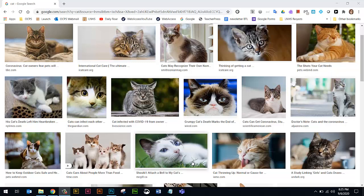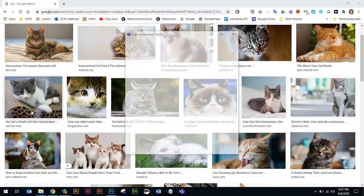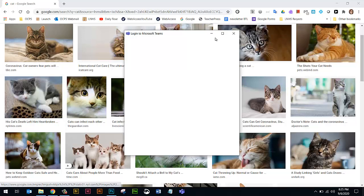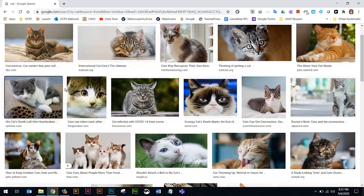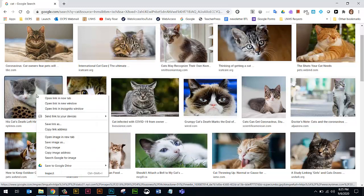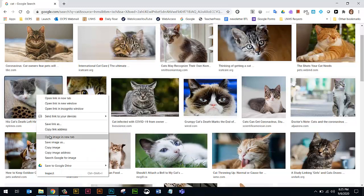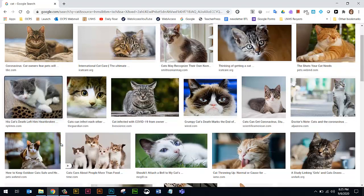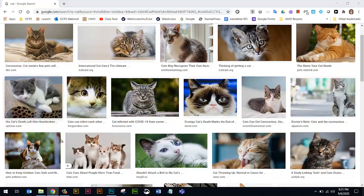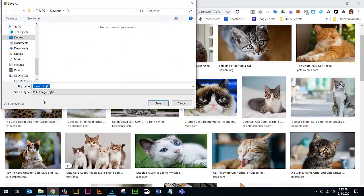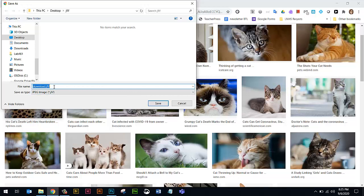I've got a Google image search here for a cat, and I want to show you what happens sometimes. So if I right-click this cat picture and I do a save image as, it tells me here that it's going to be a JFIF file. So that's going to be a problem, but we're going to fix that.